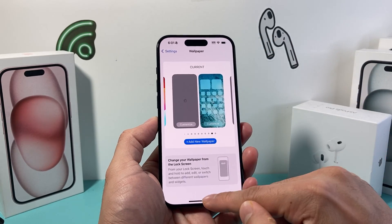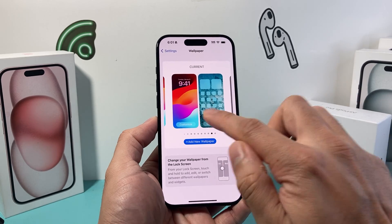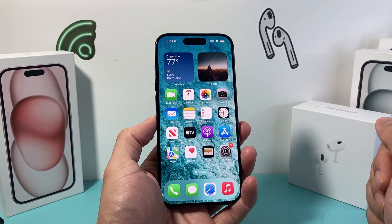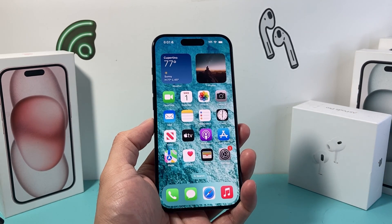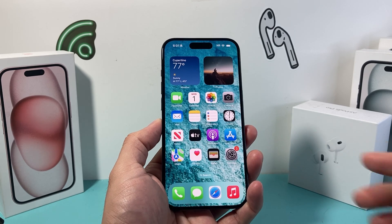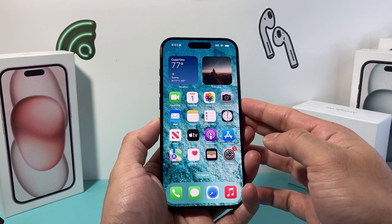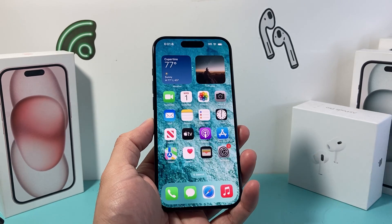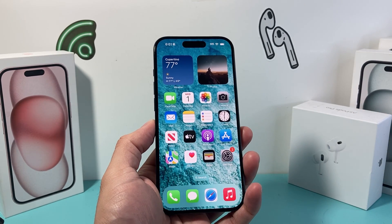And that's how you have two different wallpapers on your iPhone. I hope this video was helpful. Please consider hitting that like and subscribe button for more tips and tricks for your iPhone and other iOS devices. See you guys next time.